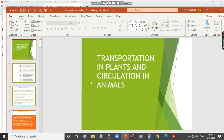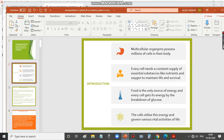We shall move on to the next chapter about transportation in plants and circulation in animals. All multicellular organisms possess millions of cells in their body, and all these cells need to be supplied with nutrients to maintain life and survival. In order to live and maintain life, all these cells must be supplied with nutrients.